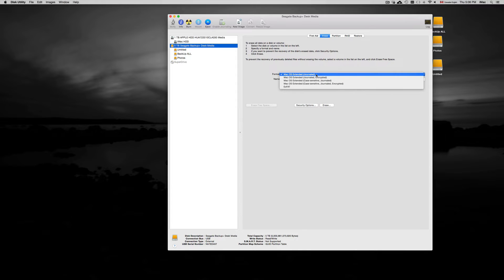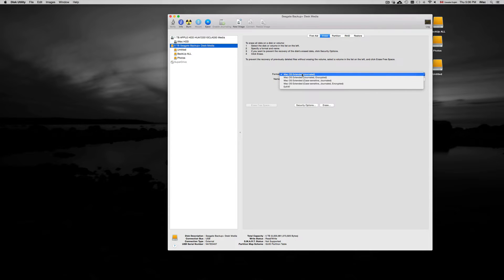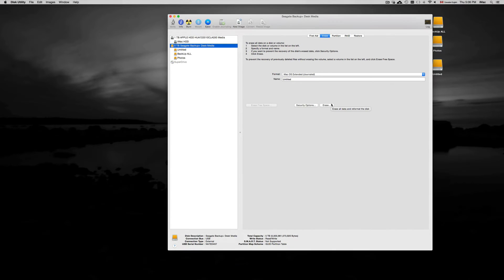If you want it to be recognized by Windows PC, you want to choose exFAT. However, we want this to be used with Time Machine, so we need to choose this first option. Choose that option, erase it. It's going to erase everything in your external hard drive.